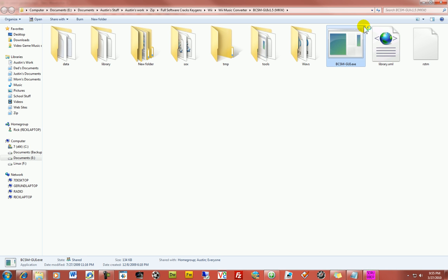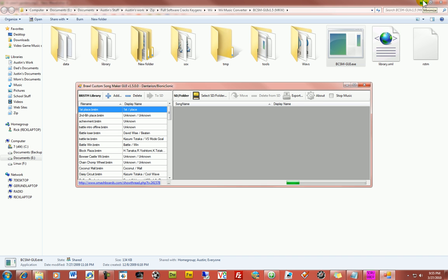Alright. Okay. So you just run the exe here. You just extract it from the archive when you first download it. And, okay. So.